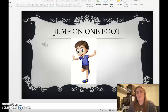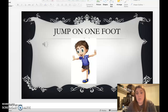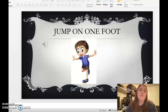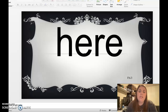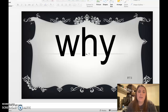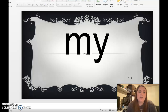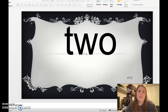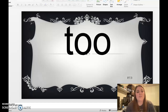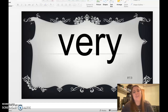All right, jump on one foot. One, two, three, four, five. Switch to the other foot. One, two, three, four, five. There, here, why, by, my, try, put, two, very.